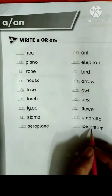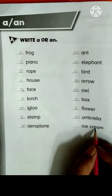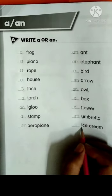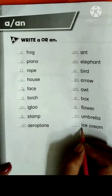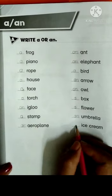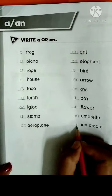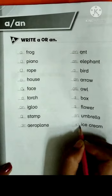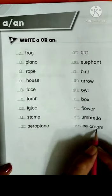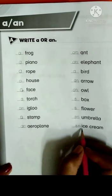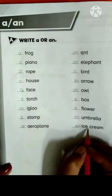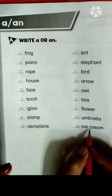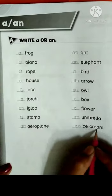The next word is ice cream. I-C-E C-R-E-A-M. The starting letter of ice cream is I, which is a vowel. So we will write AN here — an ice cream.